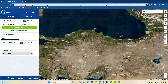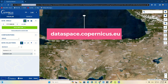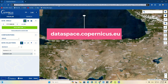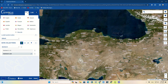First, we need to go to the dataspace.copernicus.eu website. You can either search it in your browser or click on the provided link in the description of this video to redirect you to the Copernicus website. After entering the website, a page like this will open for you.